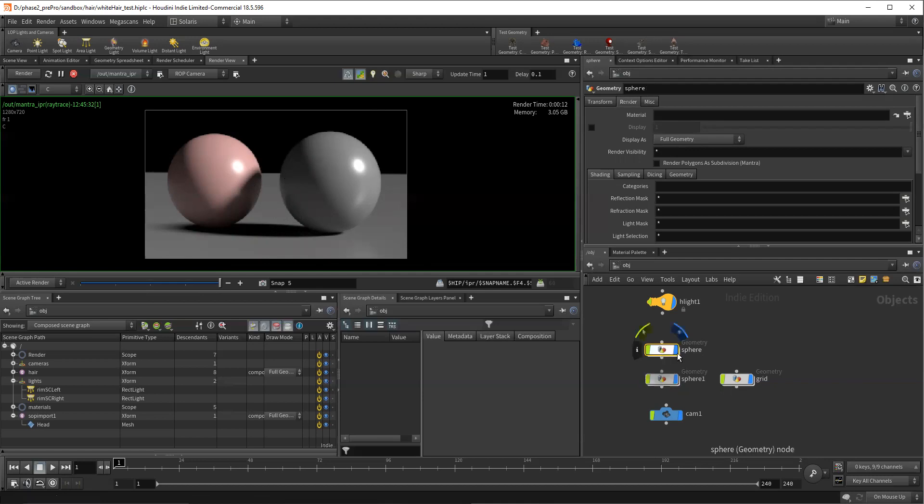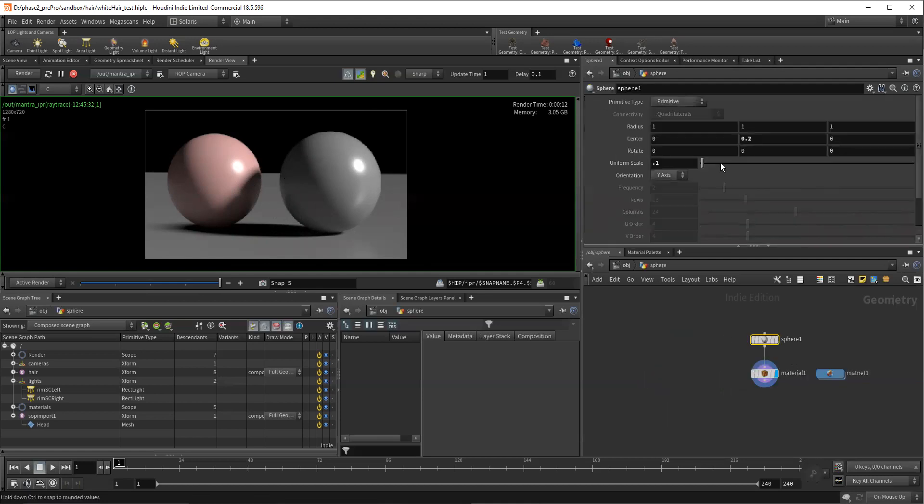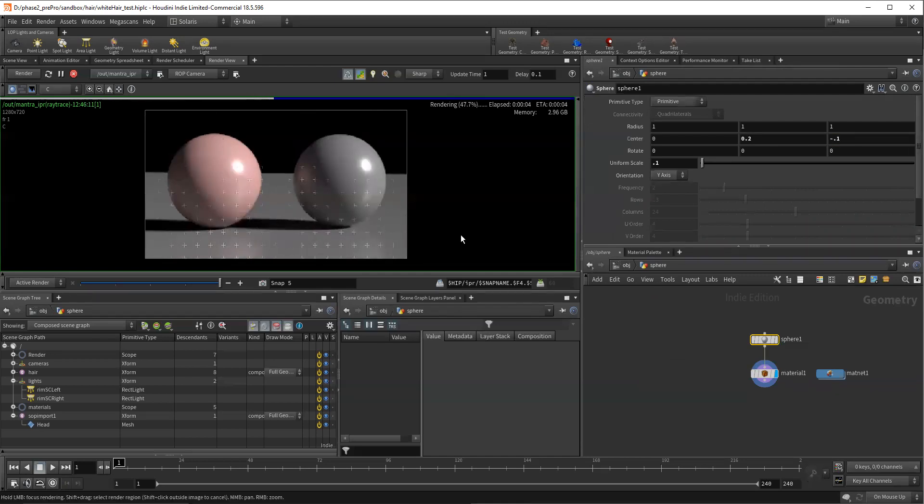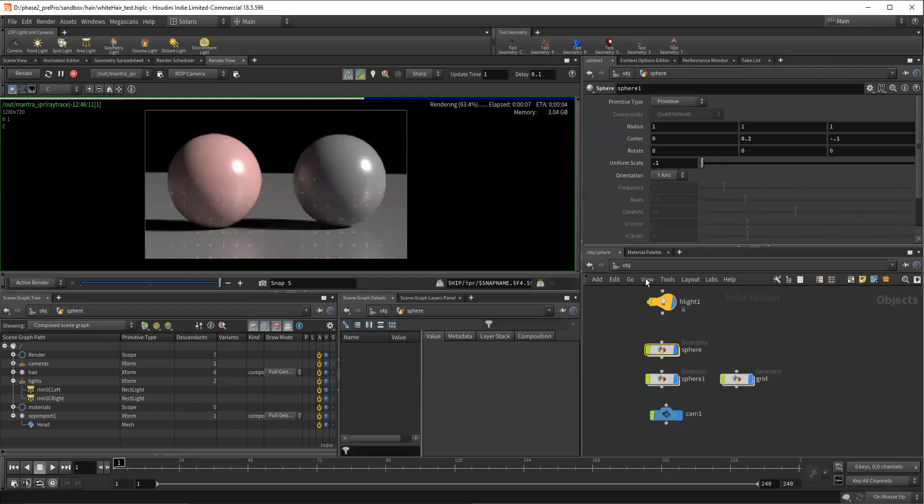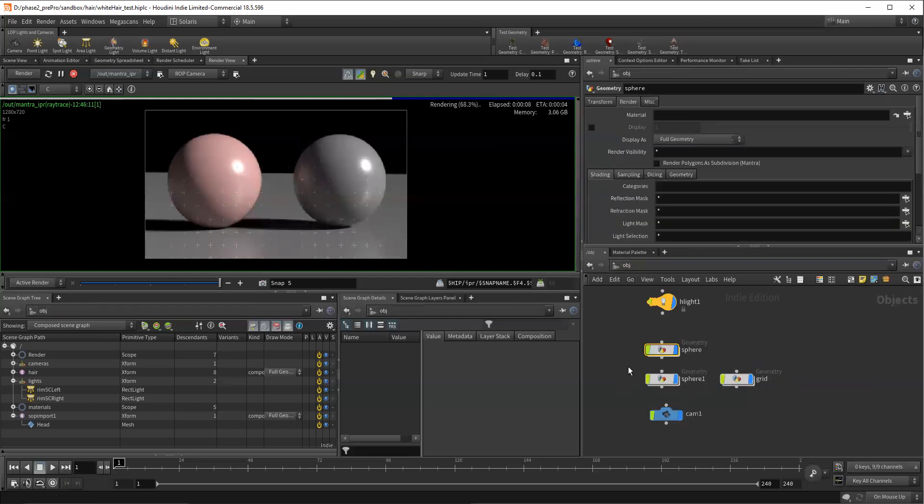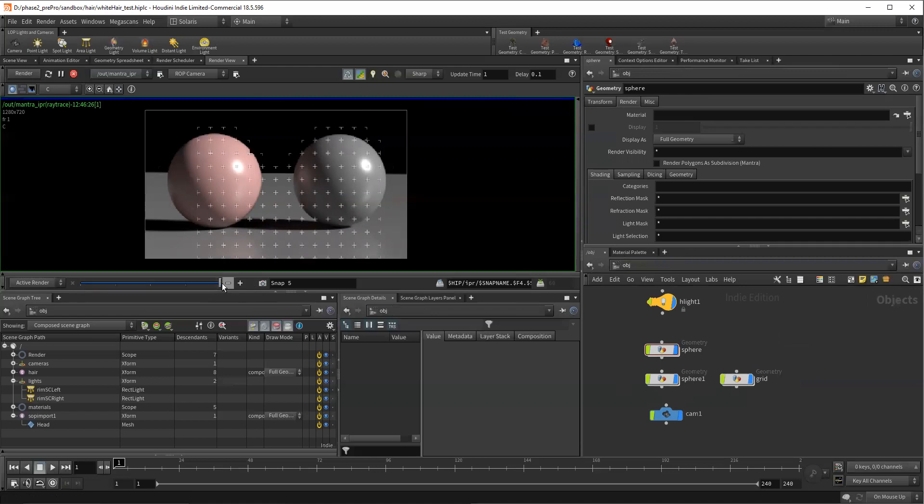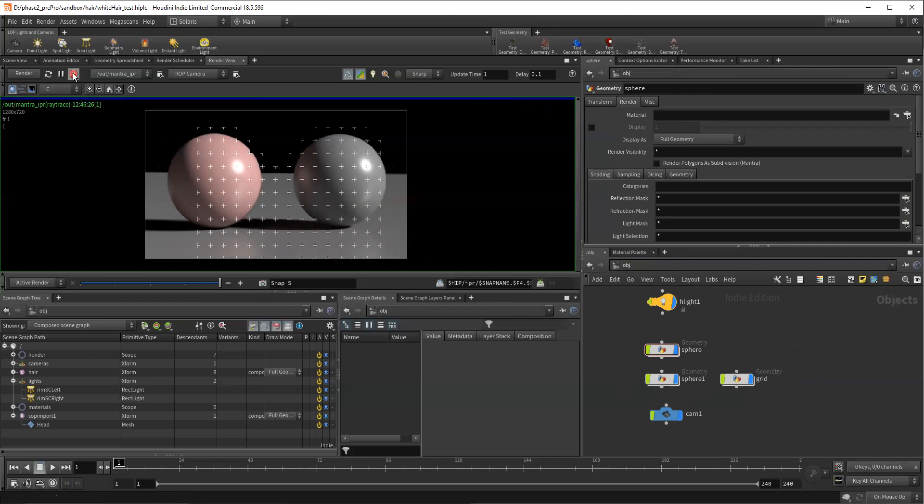If we take this sphere and we just push it back in, let's push it back in Z just a little bit. We'll go negative 0.1. There we go. And we can see that I'm going to go ahead and stop and restart this. Sometimes I find that IPR, as great as it is, will sometimes leave me with strange results as I'm changing things.